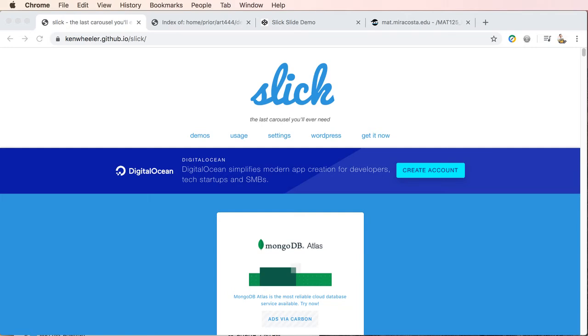This demo is specific to using Ken Wheeler's Slick Carousel in one of your pens when you are creating your pages with CodePen. It's a little bit different than when you are developing your site locally and then writing your files to a server.